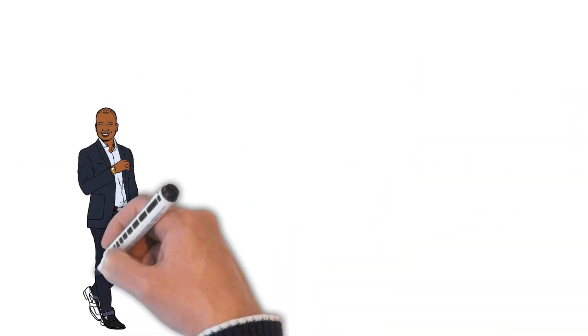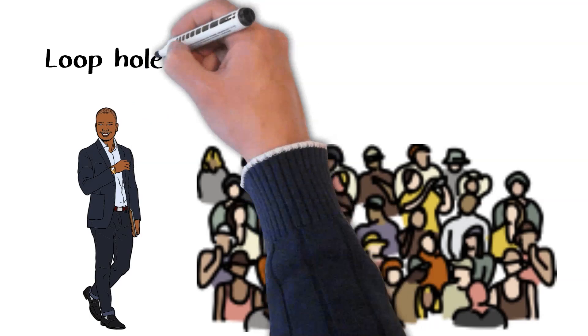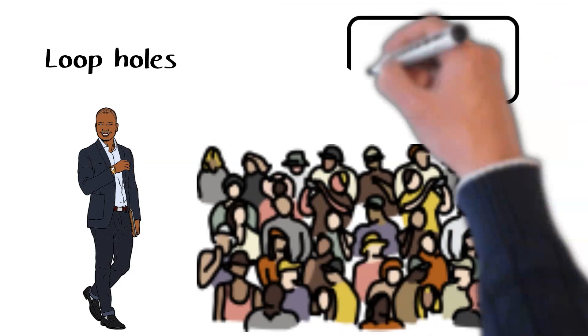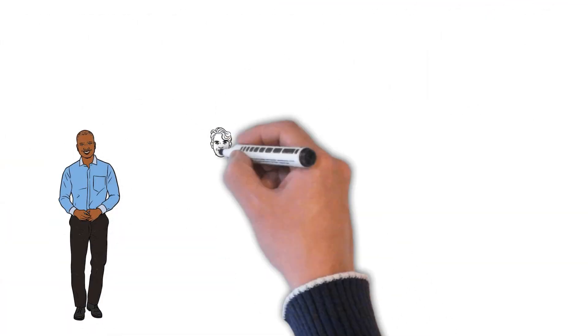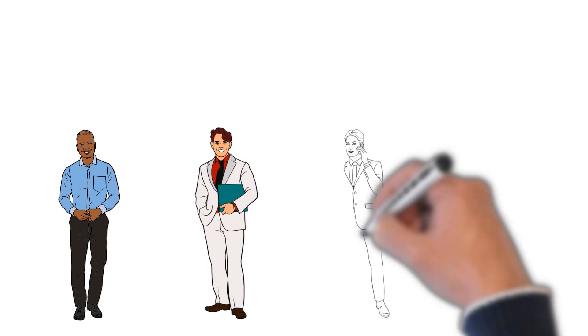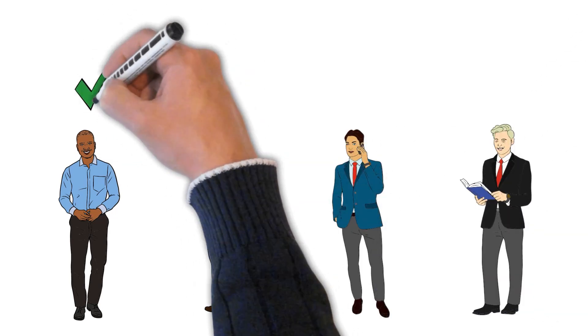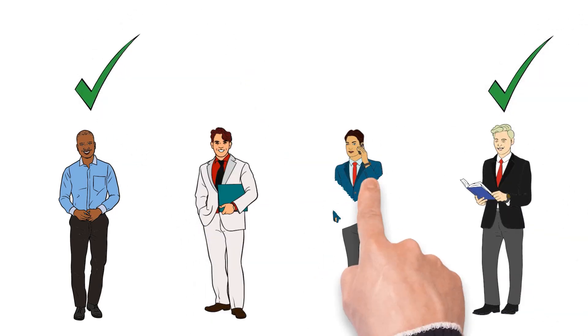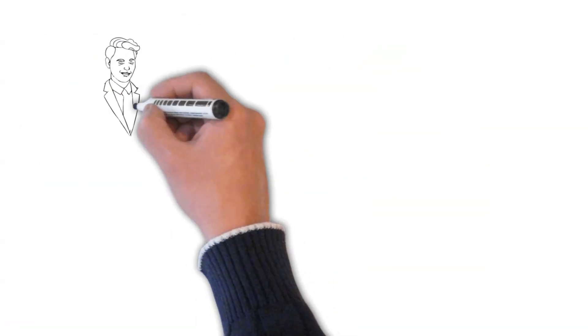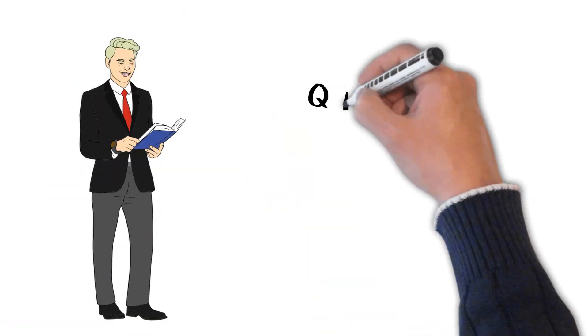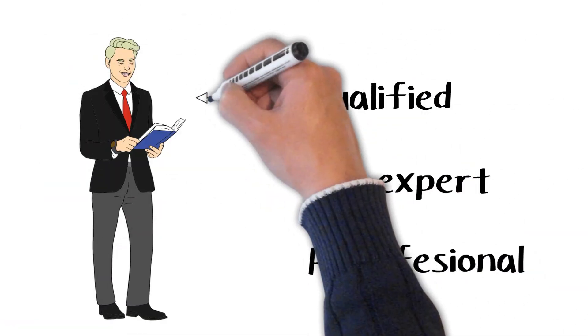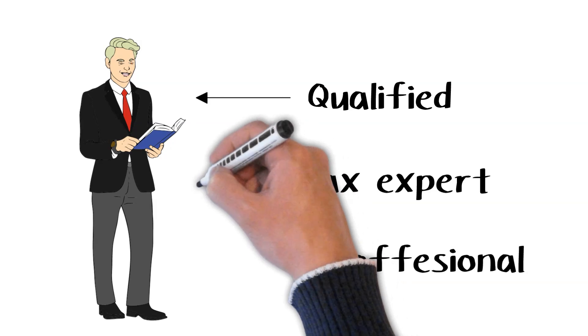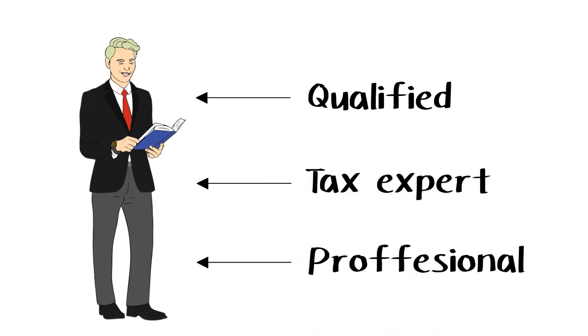While these legal loopholes may seem unfair, they are often used by the super-rich to minimize their tax burden. It is important to note that not all of these strategies are applicable to everyone, and some may require the assistance of a financial professional. As always, consult with a qualified tax expert before attempting to use any of these tax-avoidance strategies.